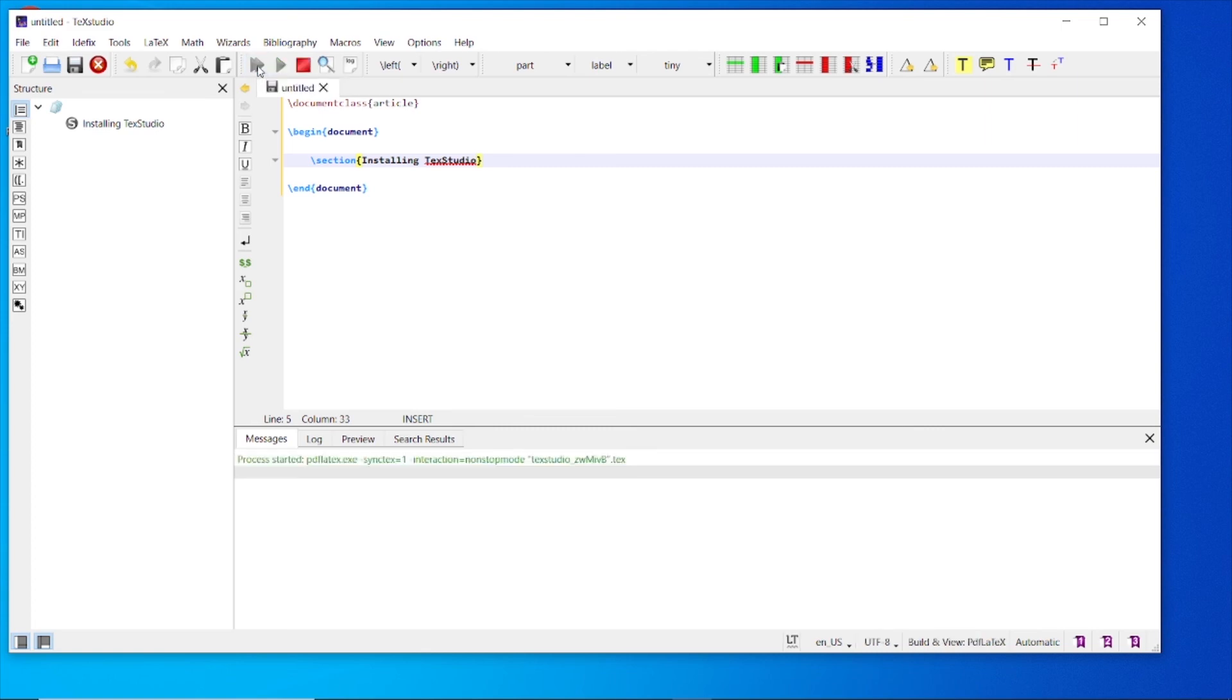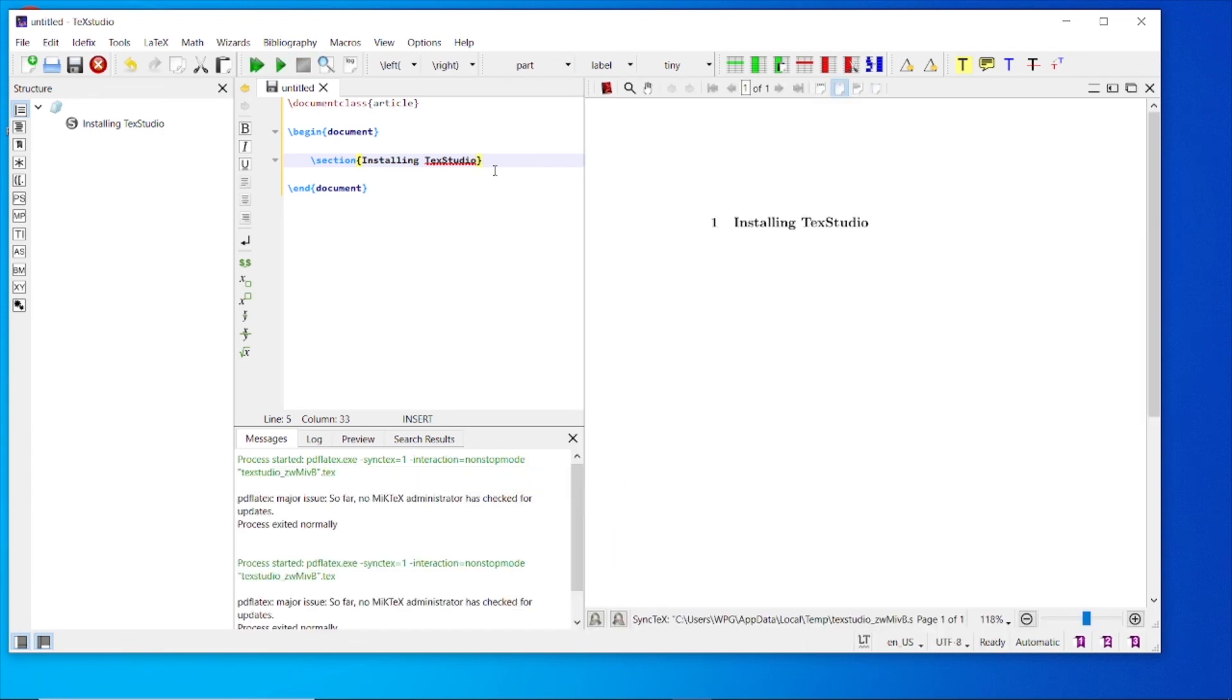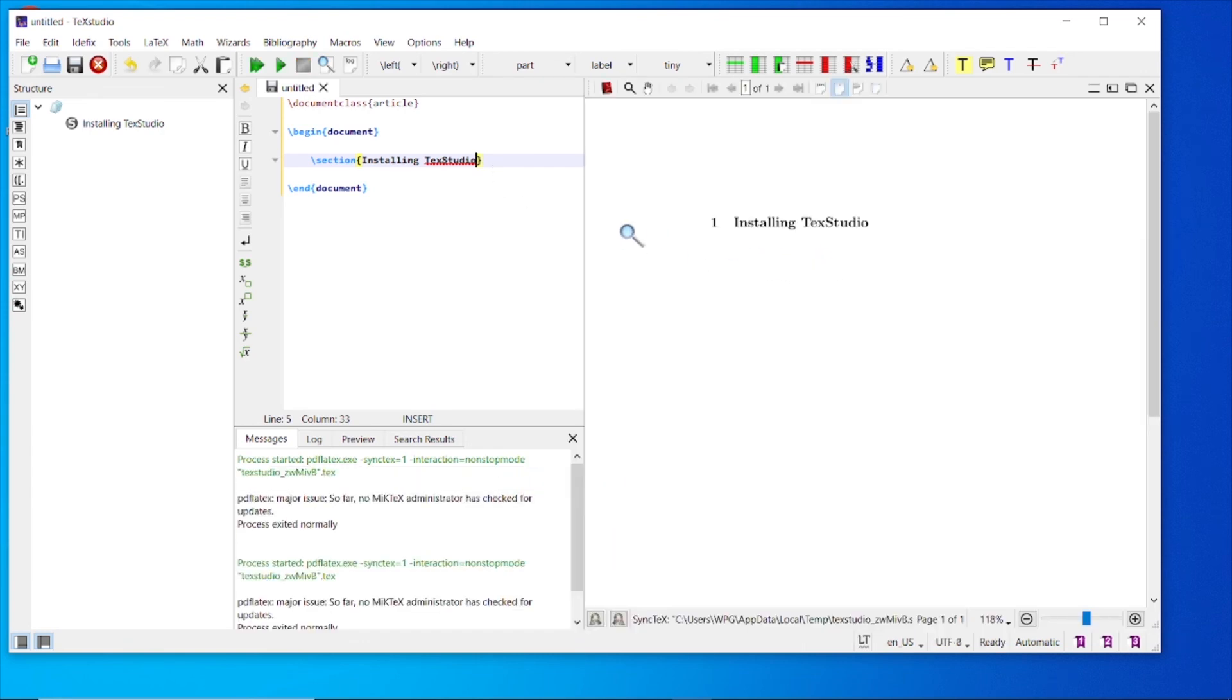Run it. It is executed successfully. Installing TeXstudio.